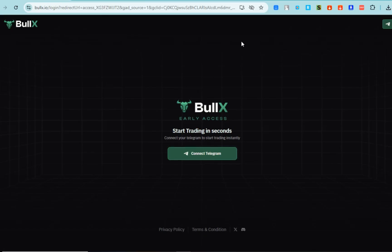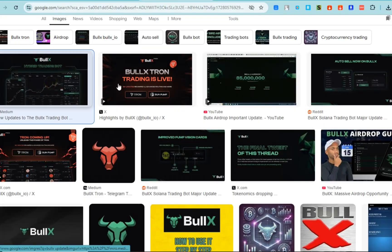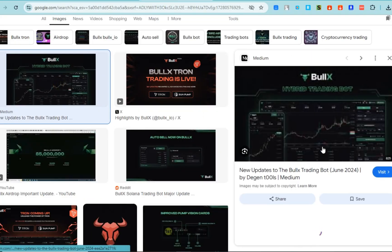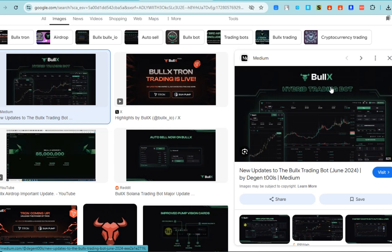to track trending tokens and protection. I'm on Google, and as you can see here, BullX always posts